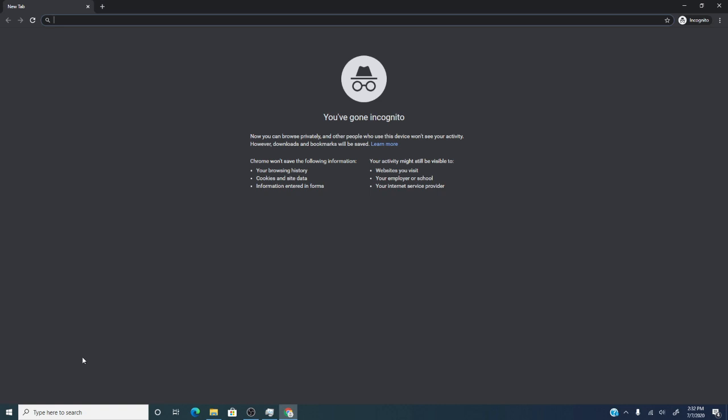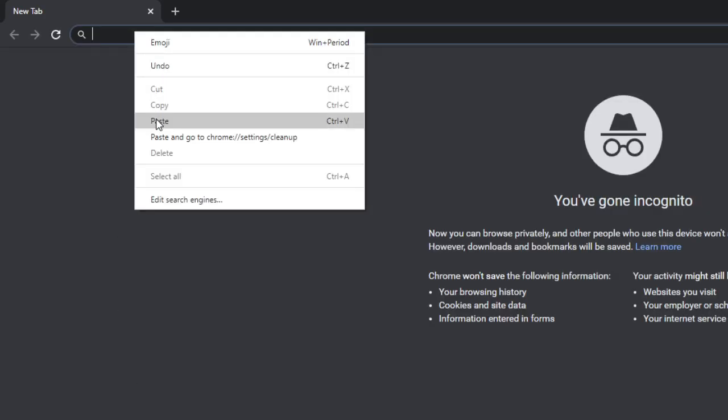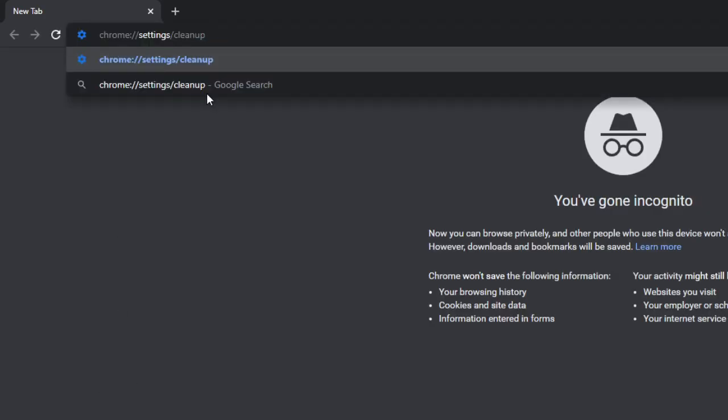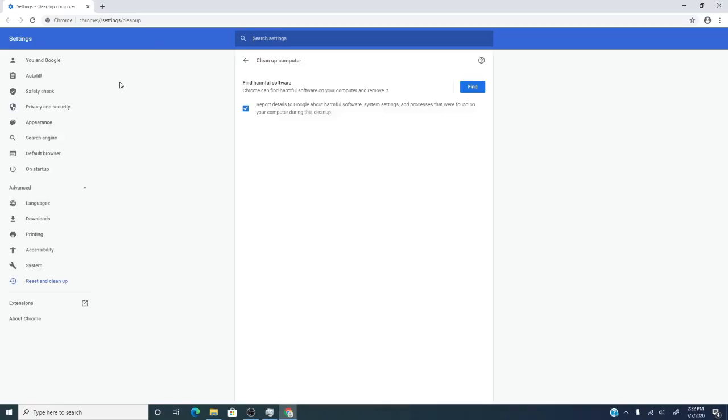That's the good news. The bad news is you will now have to manually try and figure out which extension is the culprit. I would also suggest that while you're in incognito or safe mode that you run the clean-up tool.